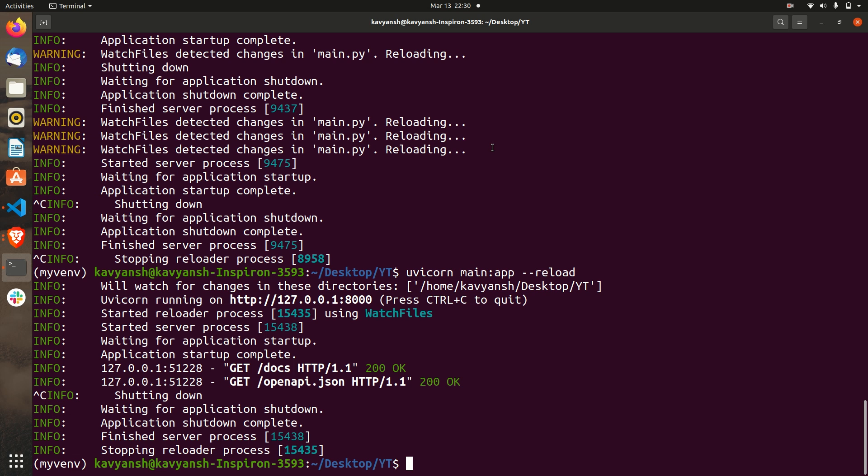Let's get started without wasting any time. You need to install two libraries: one is called SQLAlchemy and the second is called Alembic. Alembic is basically for running your migrations, and SQLAlchemy is an ORM that helps us instead of writing complex SQL queries — we convert that using Python code. That's why we use SQLAlchemy.